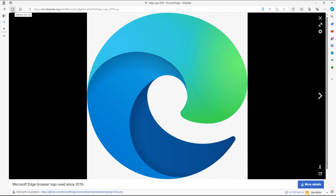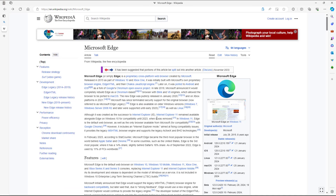Let's say I want to see the latest update on a particular page — maybe you're watching a news site and you're not getting the latest information. In that case, you can click on Refresh, and the content will be refreshed. If there's any update on the web page, you'll be able to see it.